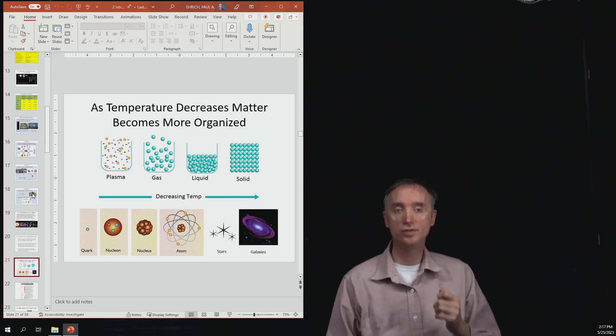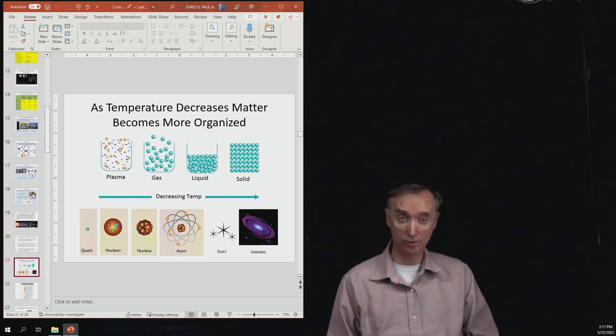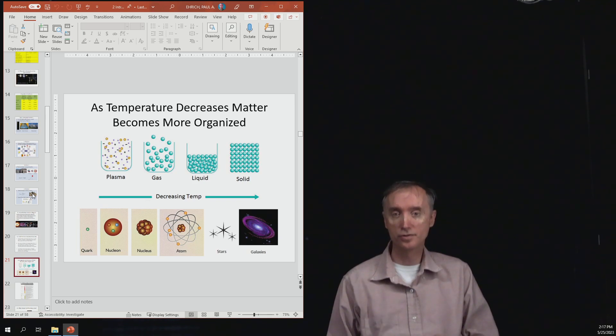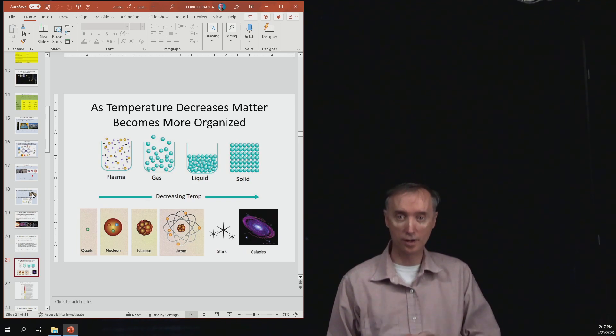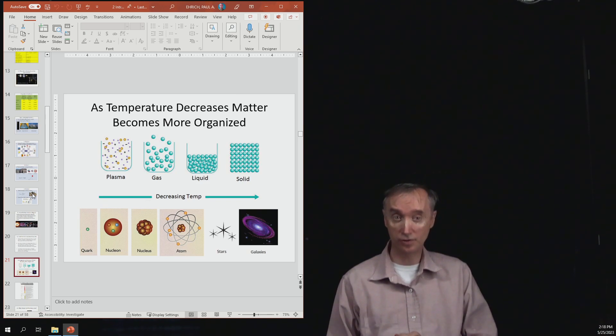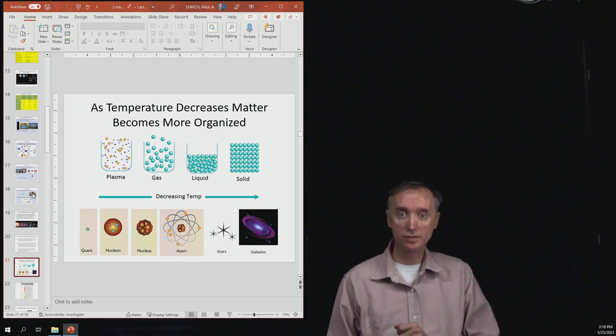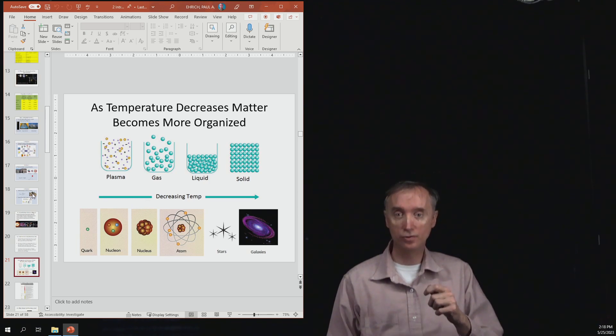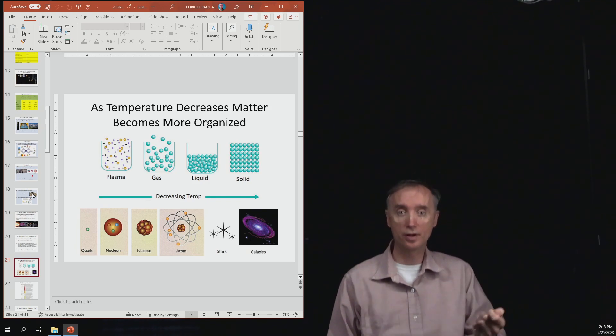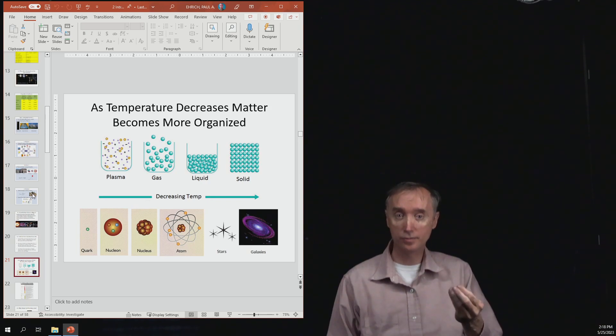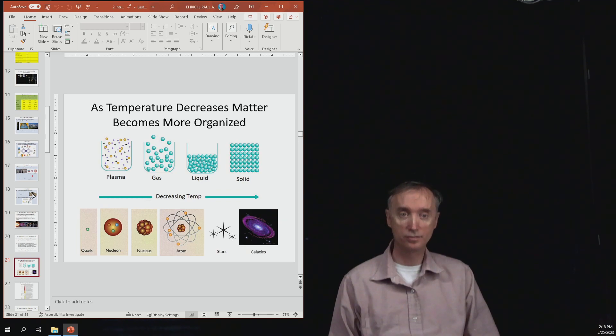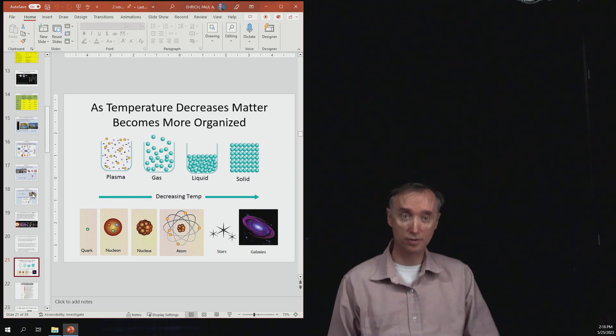as we start to decrease the temperature of the universe after the Big Bang, the particles are going to become more organized. Quarks are going to become organized into protons and neutrons. Protons and neutrons are going to be organized into nucleuses, and then nucleuses are going to become organized into atoms, and then atoms, in turn, are going to start to make up rocks and minerals. So things become more and more organized as the temperature decreases.